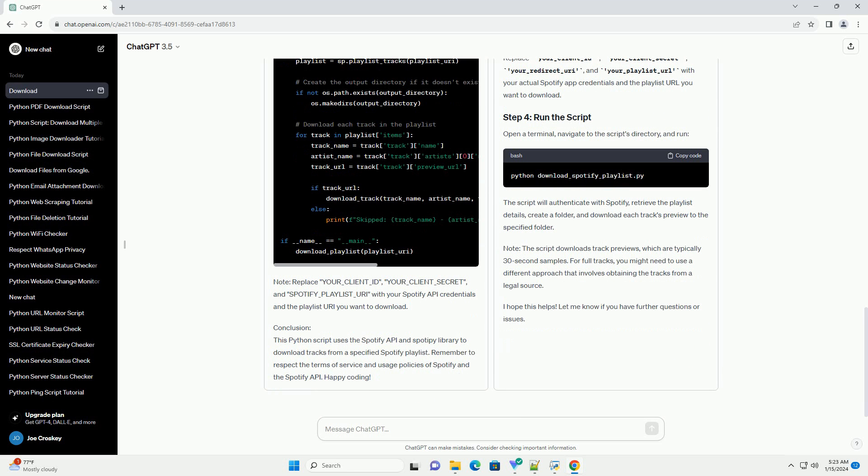Python Script: To download a Spotify playlist using Python, you can use the Spadipi library, which is a Python library for the Spotify web API.